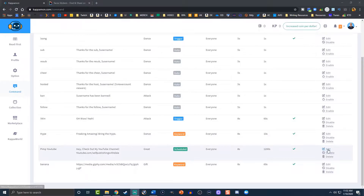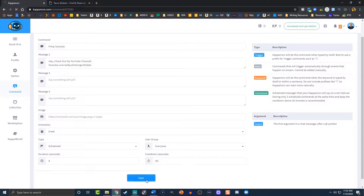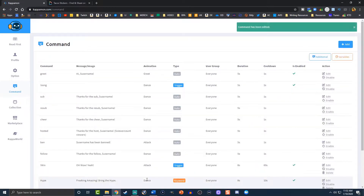The next one is scheduled. Unfortunately it's not going to go off quite yet because we have it set to 20 minutes. Let's go ahead and edit that - KappaMon recommends setting it for at least 20 minutes, which would be 1,200 seconds. But let's drop it down to a minute to see if it'll do it. We're going to test another one too while we wait for that one to pop up.